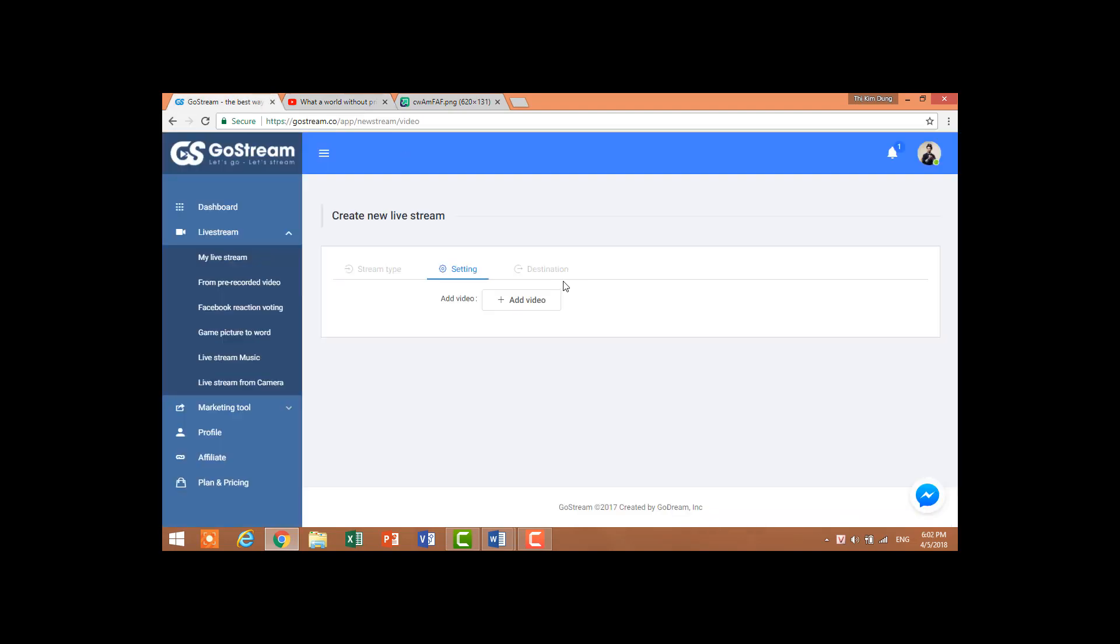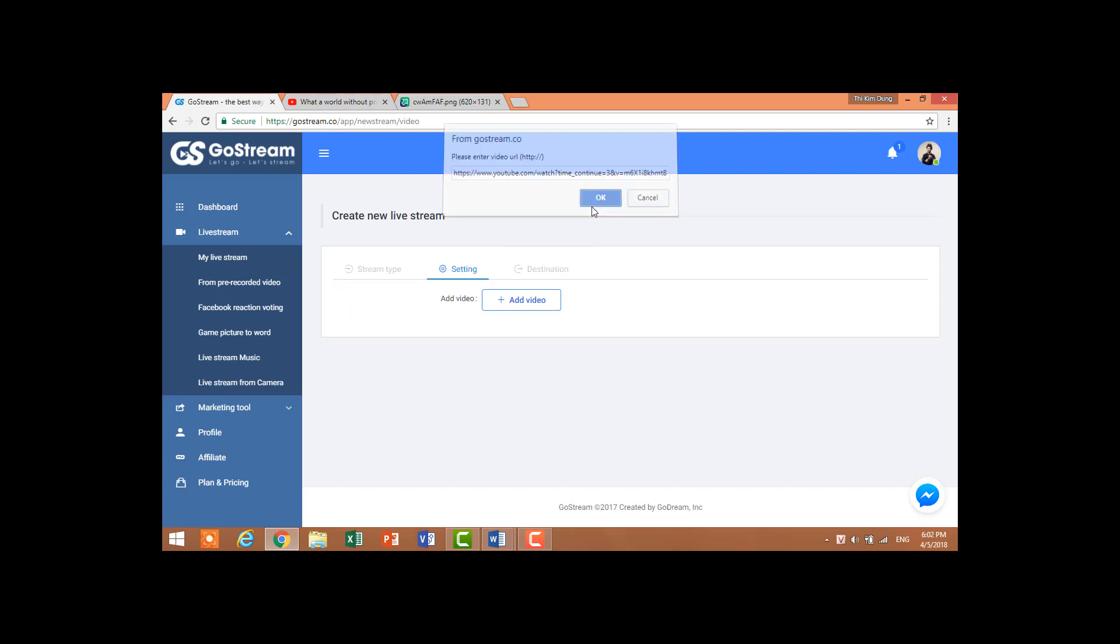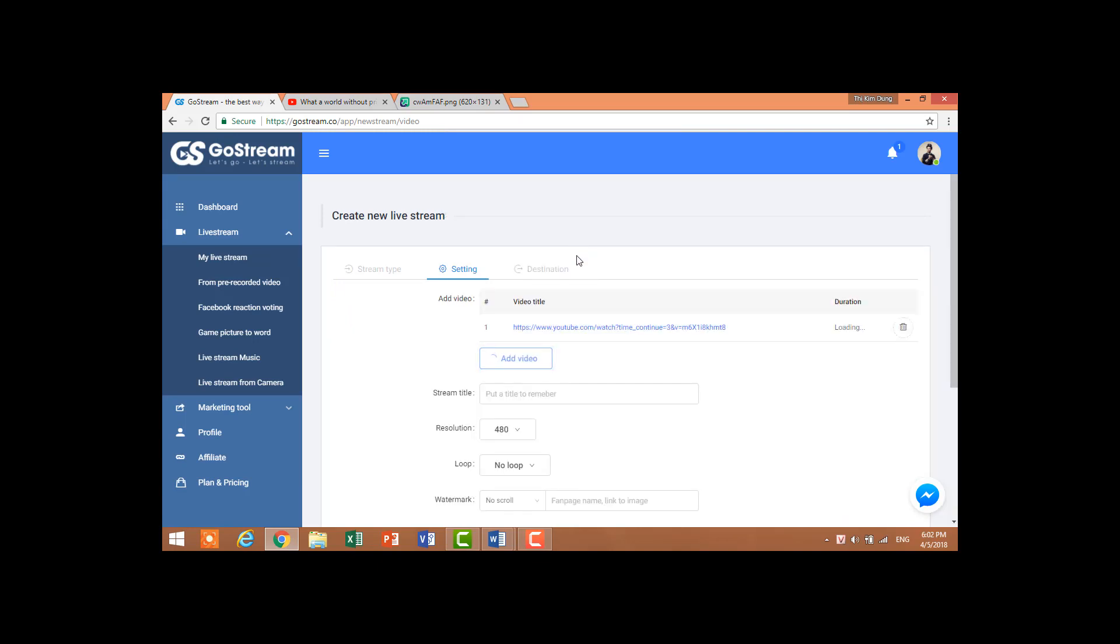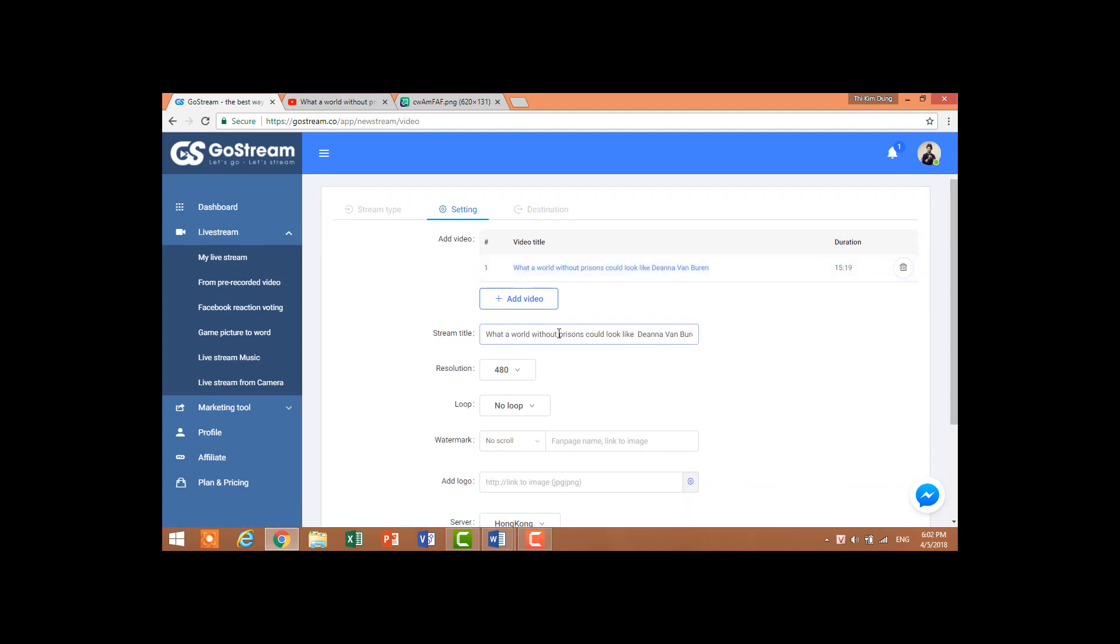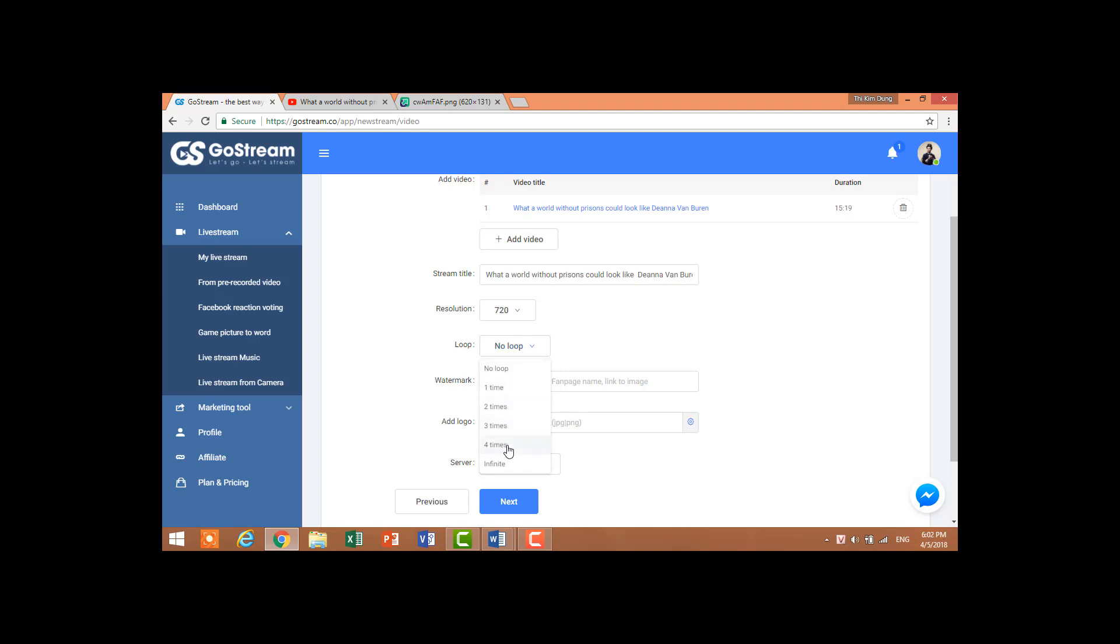Paste it here. Okay, it's already added. For stream title, you can choose your title. Resolution - my package is 720. About the loop: if your videos are long, I suggest that you should do three or four times.